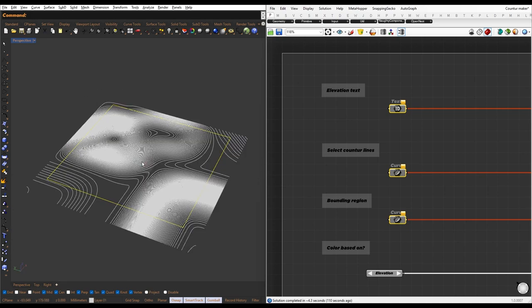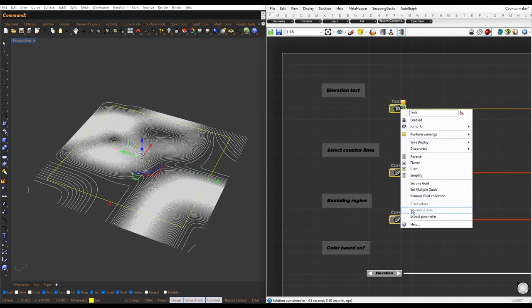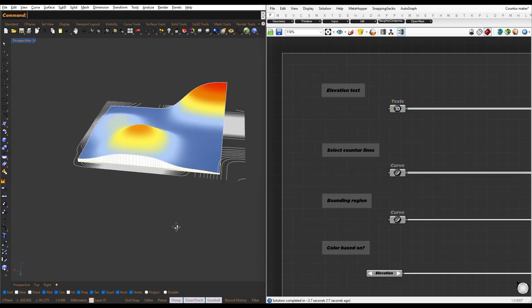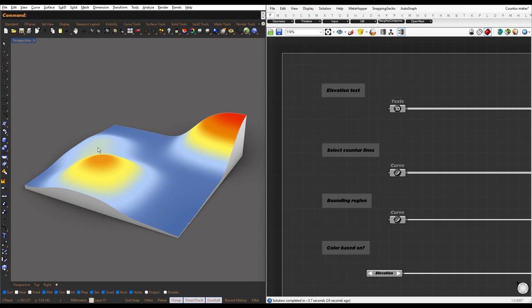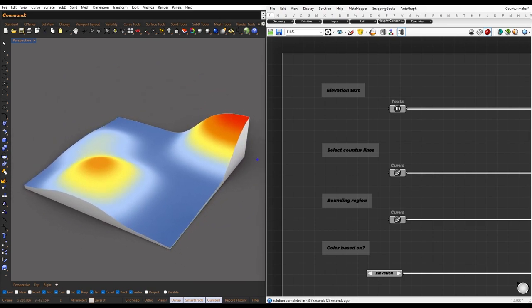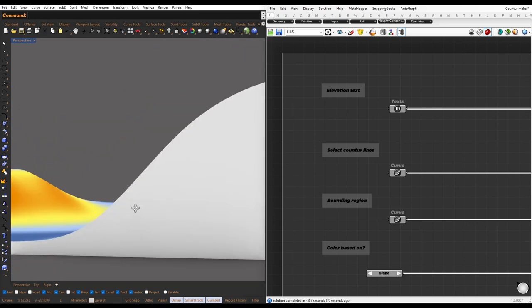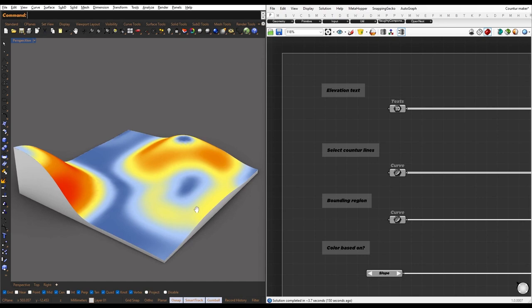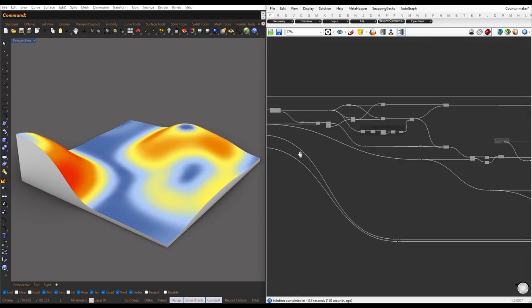Let's see the final script. The script requires three inputs: elevation text values, contour lines, and site boundaries. By referencing these inputs, we can create the surface and color code it based on elevation and slope. If we choose color-based elevation, the surface will become more red towards higher areas. Alternatively, if we color code based on slope, steeper slopes will appear more reddish while gentler slopes will appear more bluish.